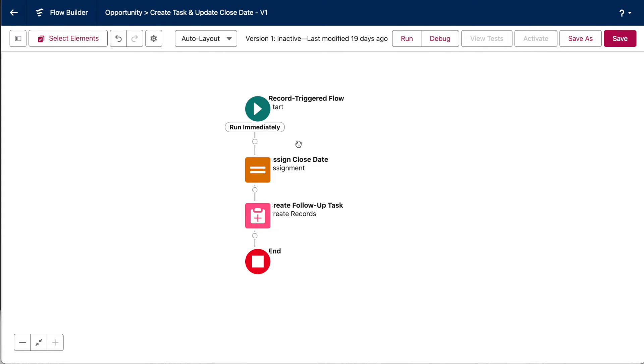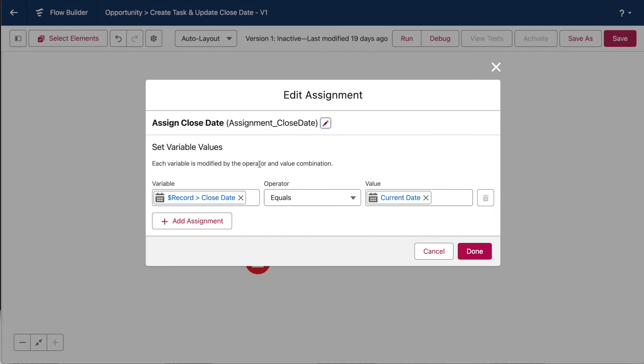Now, just quickly browsing through our flow. This assignment element updates the opportunity's close date to be whatever date the flow runs.